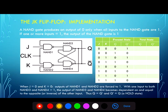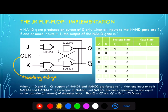Here's one possible implementation of the JK flip-flop. For purposes of explaining, note that this is a leading edge triggered flip-flop, so the outputs will only be able to change when the clock is going from low to high. Let's first take a look at what happens when J and K are both zero — the clock has just gone high on a leading edge.